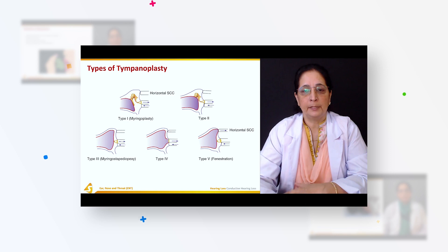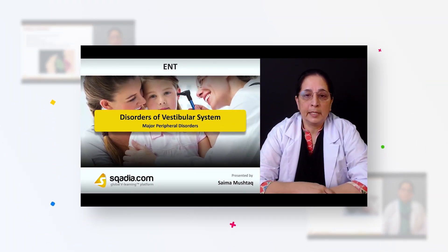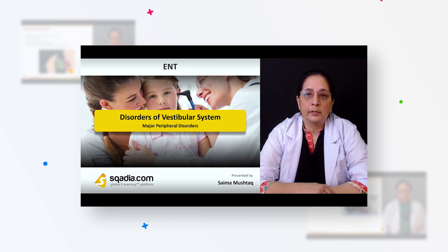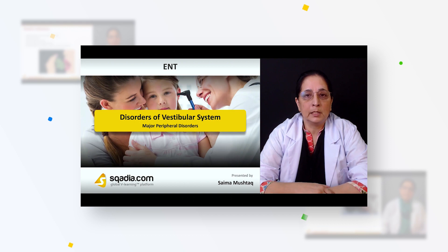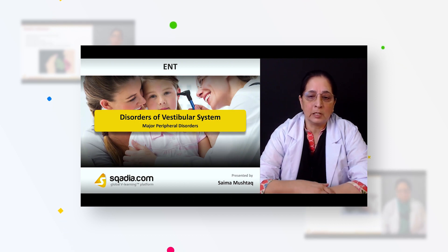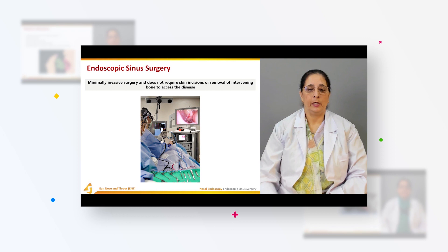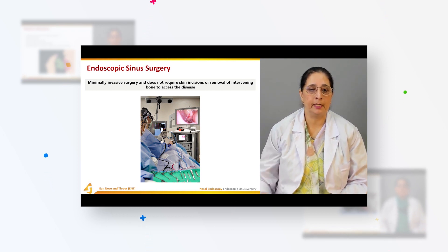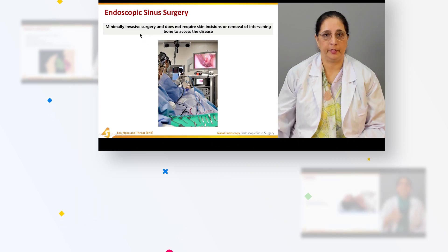These are steps of the tympanoplasty. In the first section of our lecture on disorders of the vestibular system, we will talk about some major peripheral disorders. Endoscopic sinus surgery is a minimally invasive surgery.